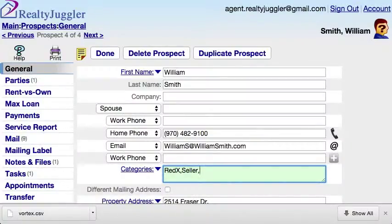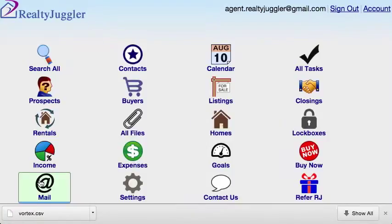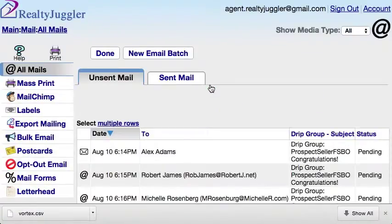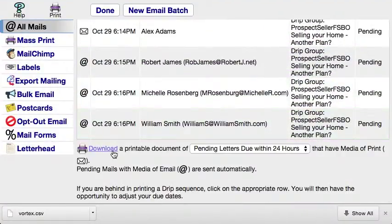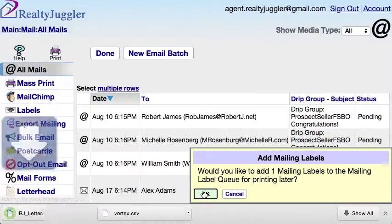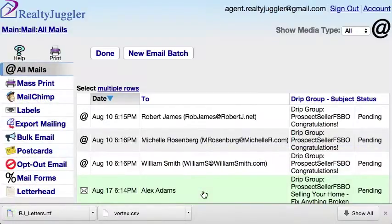Now that I have assigned drip sequences to all of my Red X records, I can download a list of letters that I need to print for today. I'll do this by going to the main screen and clicking on the Mail icon. Then I will click on the Print Pending Mail icon. I can view the letters that need to be printed by clicking on the Unsent Mail tab at the top left of the screen. To download my letters, I'll click on the download link at the bottom of the screen. RealtyJuggler will then download my letters. To print those letters, all I need to do is open the downloaded file and open it using Microsoft Word.